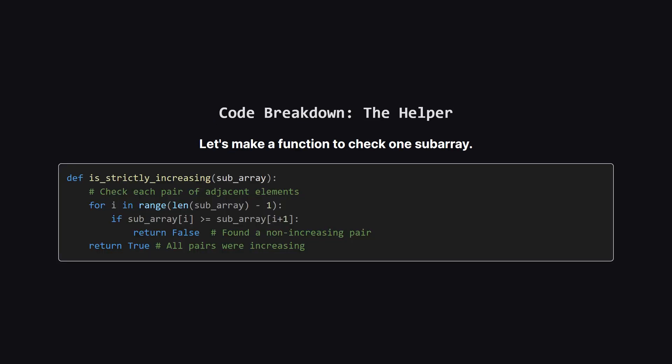Here's what that helper function could look like. We can call it is_strictly_increasing, and it takes one subarray as input. It just loops through that small array, from the beginning to the second to last element. For each element it compares it to the one right after it. If it ever finds an element that's greater than or equal to its neighbor, it means the rule is broken, and we can immediately return false. If the loop finishes without finding any problems, it means every element was smaller than the next, so we can return true.